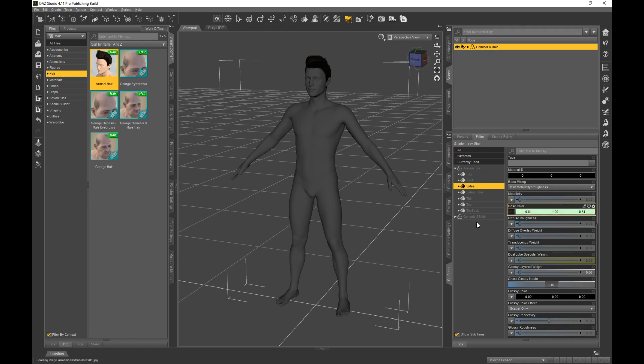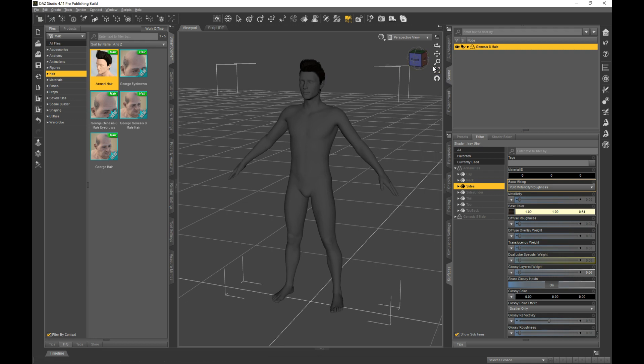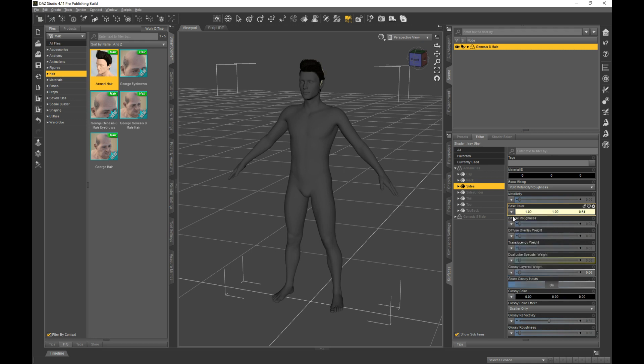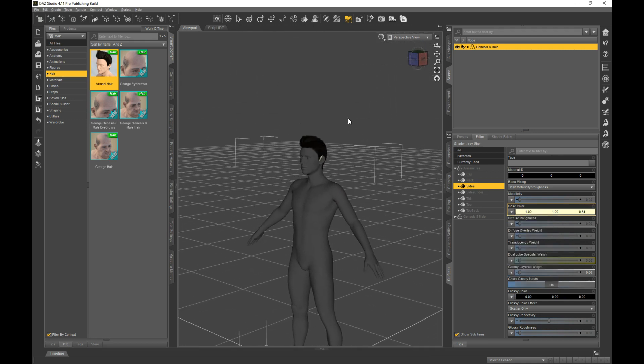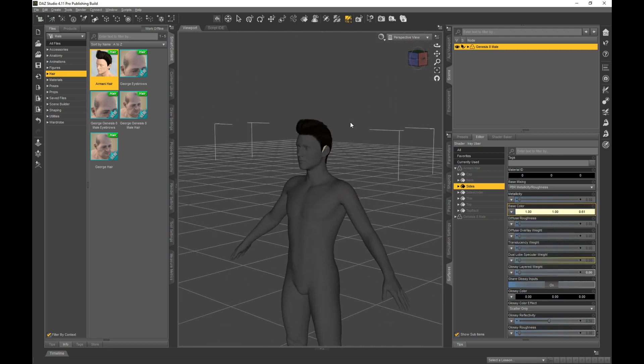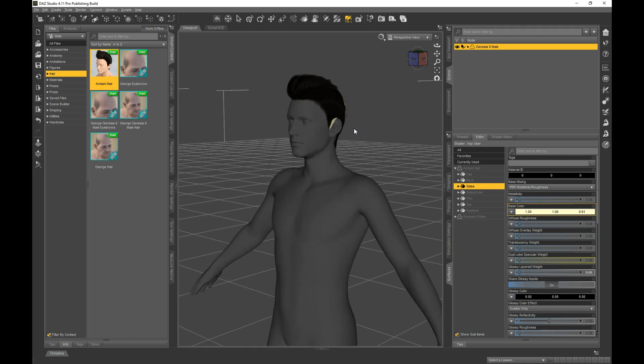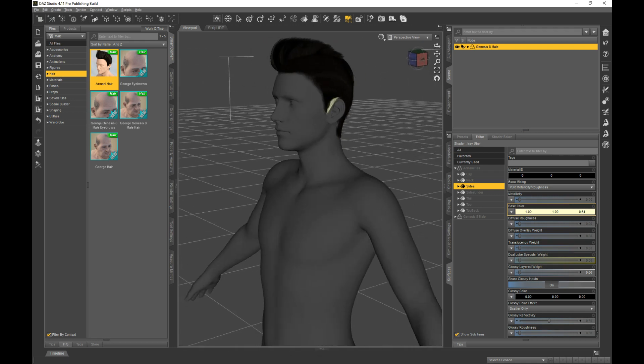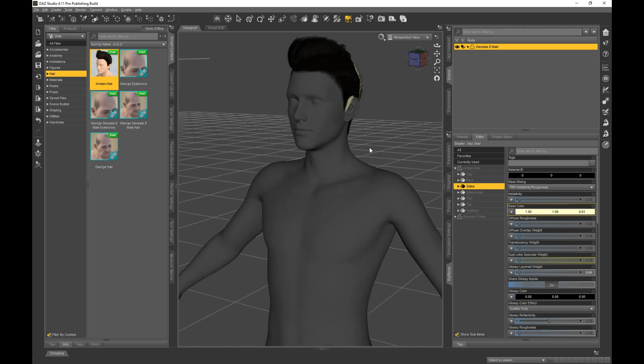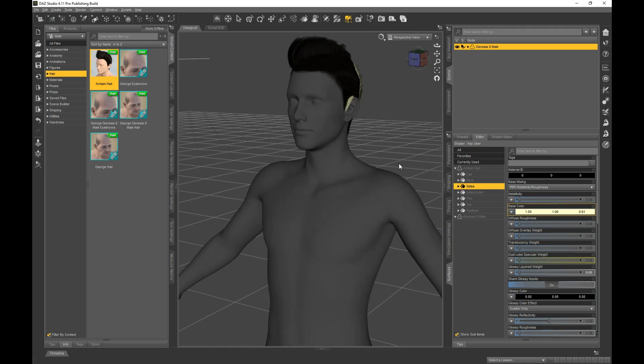Let me just go ahead and make some changes here. It's hard to see when you're not rendering, but removing the map is helpful for sure.